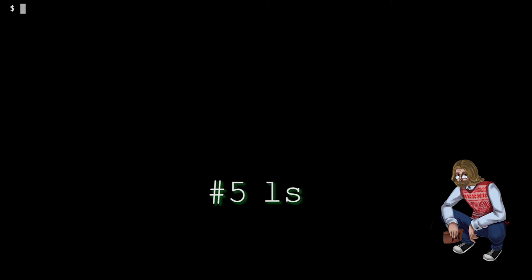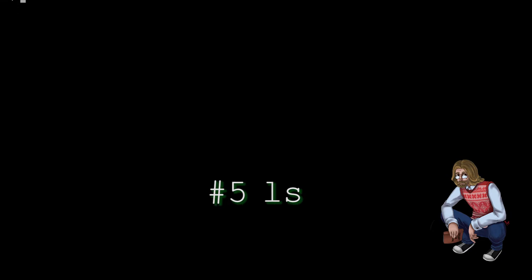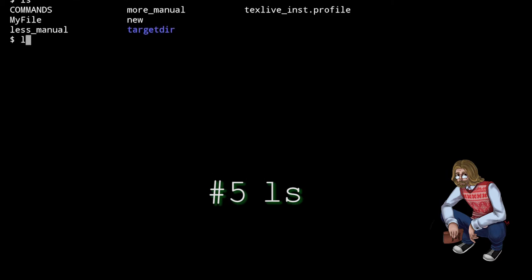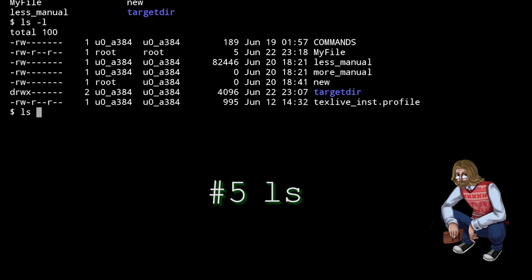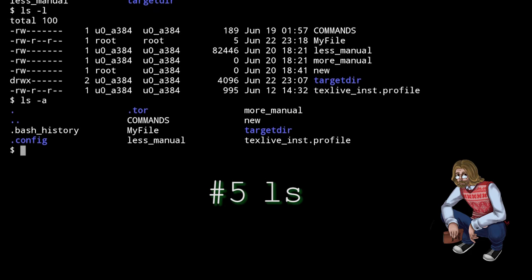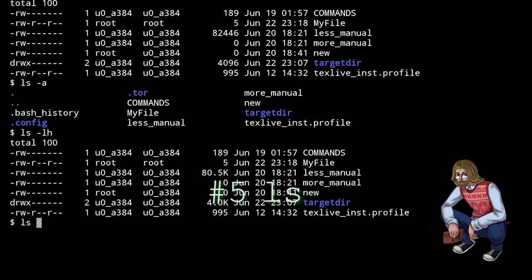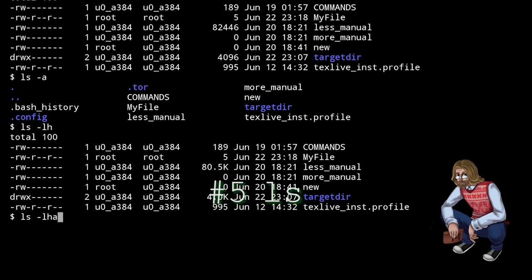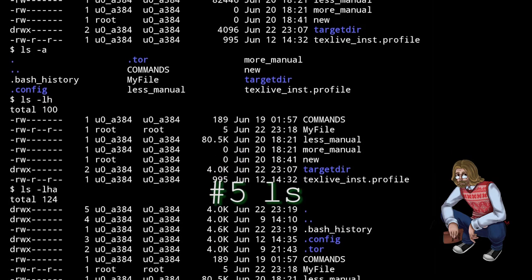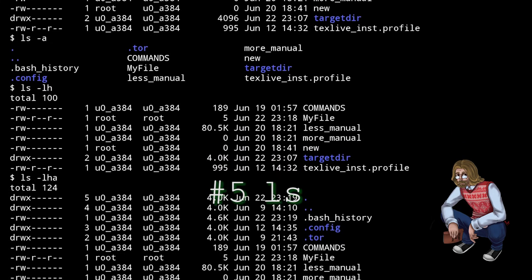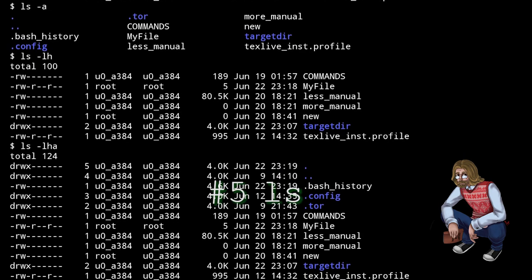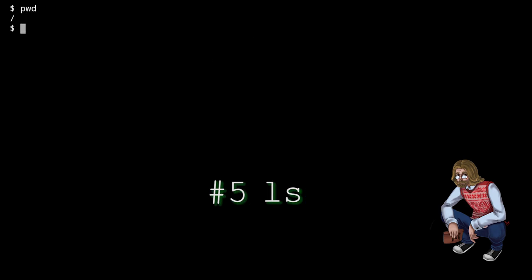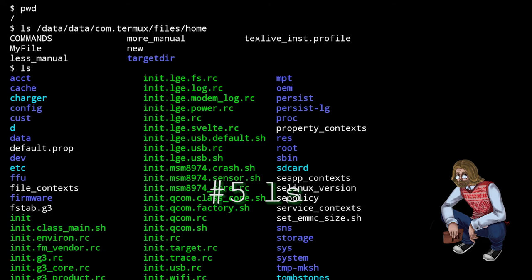LS is the list command and it lists the contents of the working directory. If you specify a path to some directory, absolute or relative, it will do the same for that path. The three most commonly used options for LS are dash A, which includes hidden files, in Linux those are the ones starting with a dot, dash L, which formats the output into a column, and dash H, which outputs file sizes in human readable form, which means in bytes, kilobytes, megabytes, gigabytes, and terabytes, instead of just bytes.